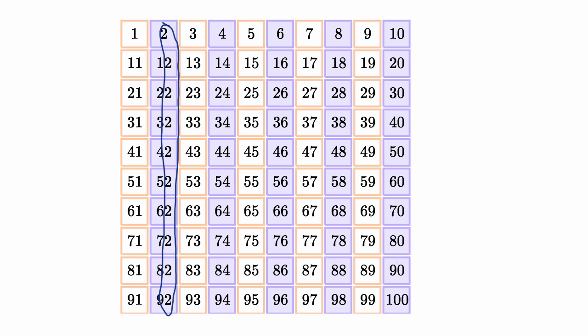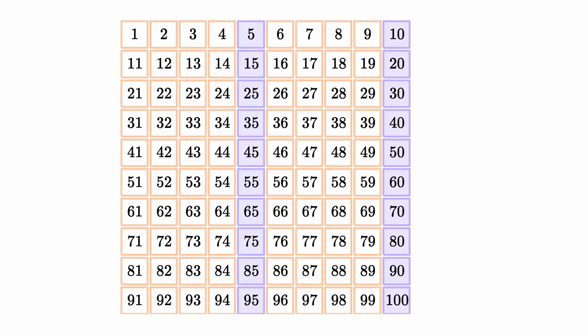Let's do another example. Here, we've highlighted different numbers. So pause this video and think about what's true about all of the numbers that we've highlighted.